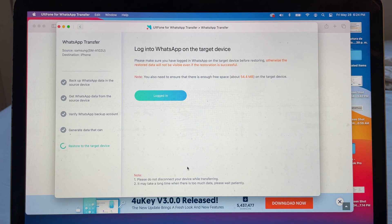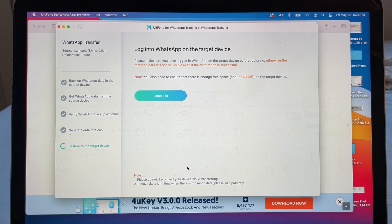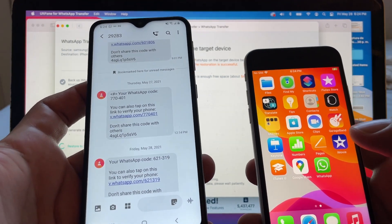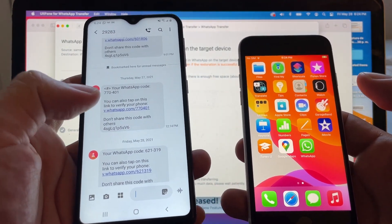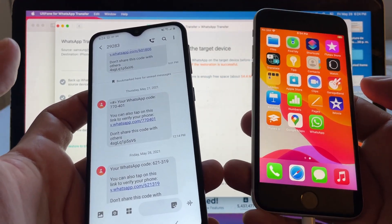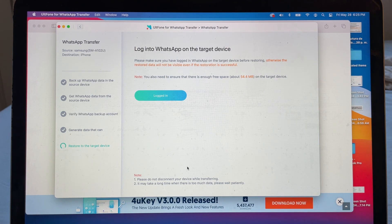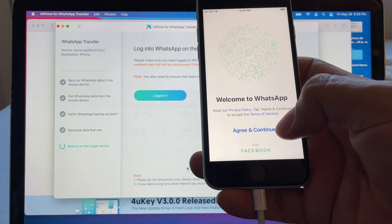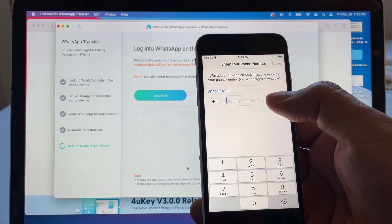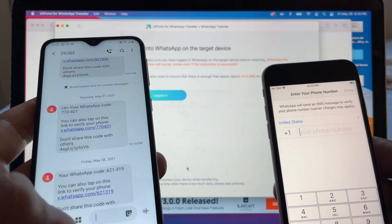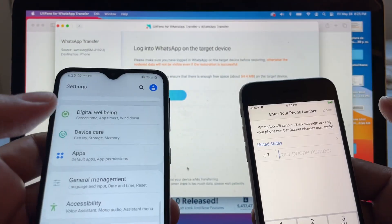Now it says 'Login into WhatsApp on the target device. Make sure you are logged in before restoring, otherwise the restore data will not be visible.' You also need to ensure there is enough free space — about 44.4 megabytes — on the target device. If you have a lot of data on Android, make sure your iPhone has enough space. On the iPhone, agree and continue, then enter your phone number.